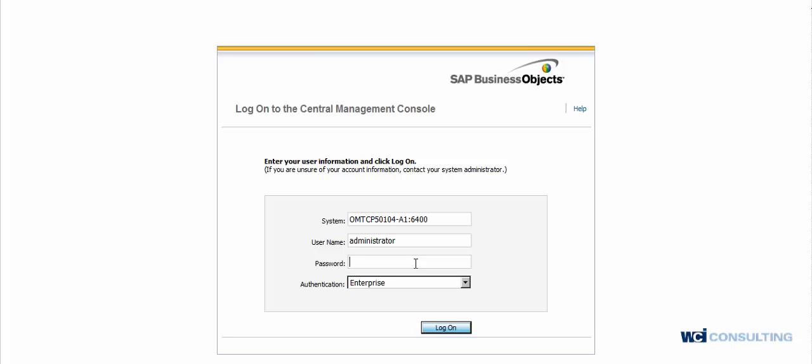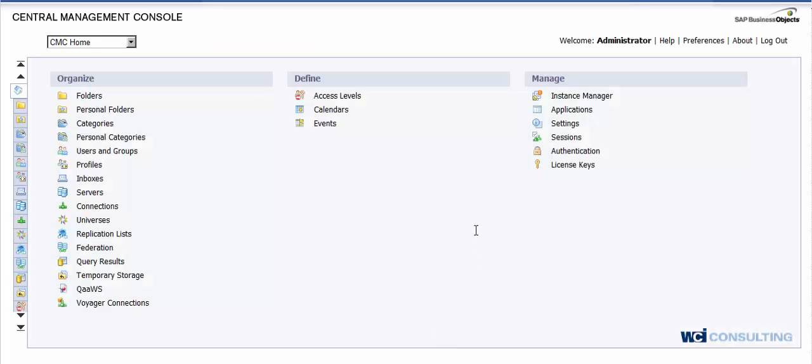Starting off, what you're going to want to do is log into the CMC Management Console. Once we are logged in, we're going to want to click on the Instance Manager.